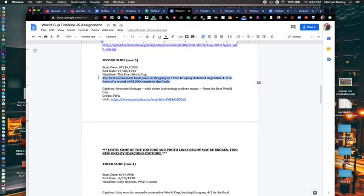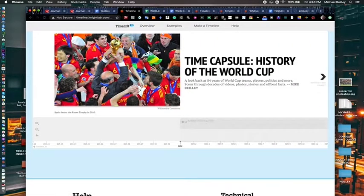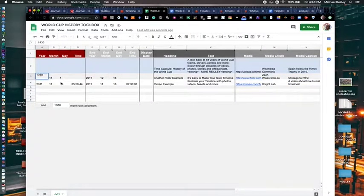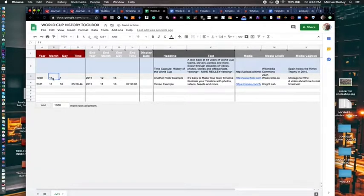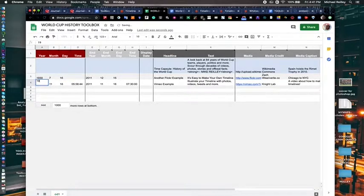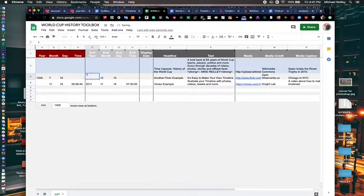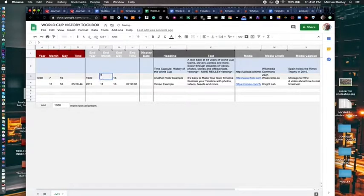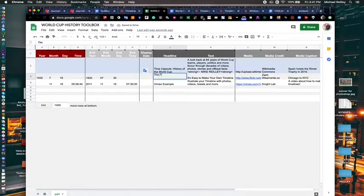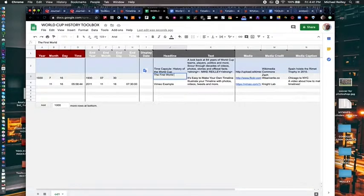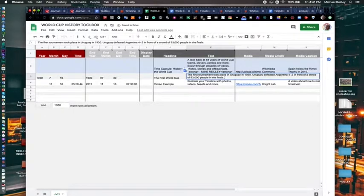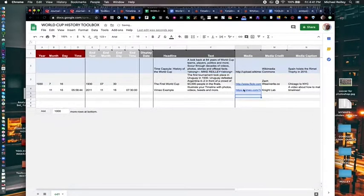I'll do the second slide here just so you can see how it looks with the date. You want to put the date in here, 1930. It starts with 7, 16. It ends with 30th of the month. This is the first World Cup. Paste your new text in there.